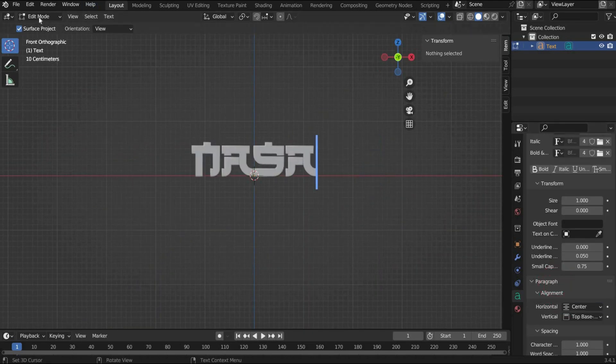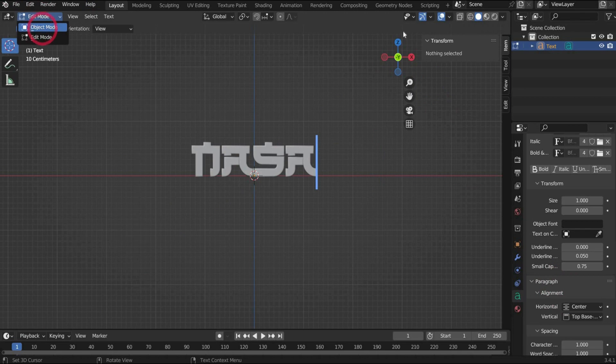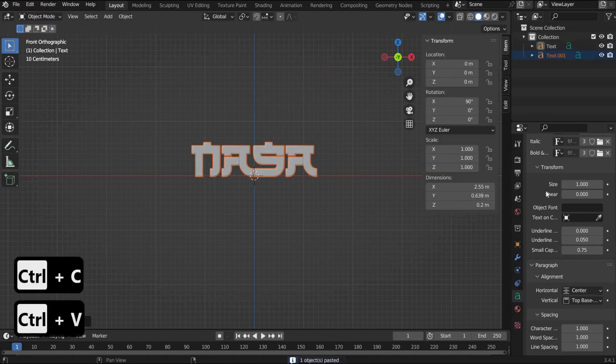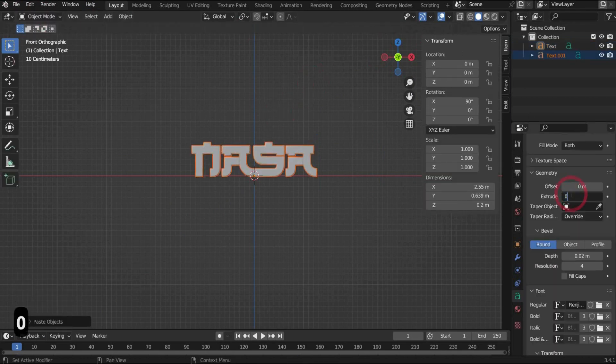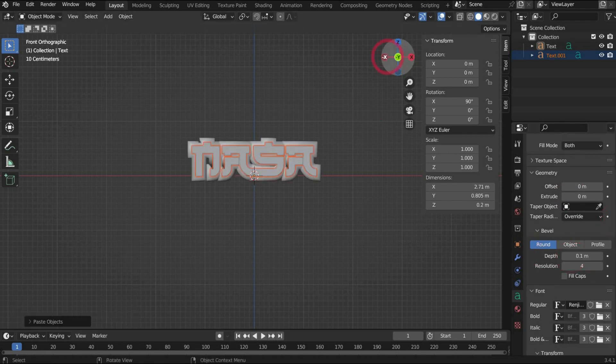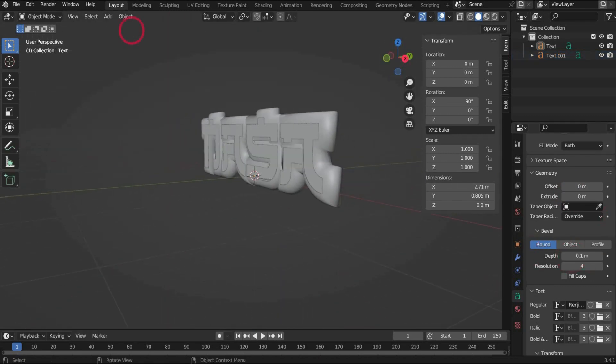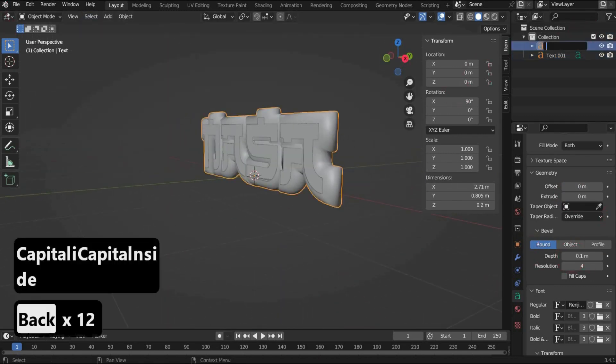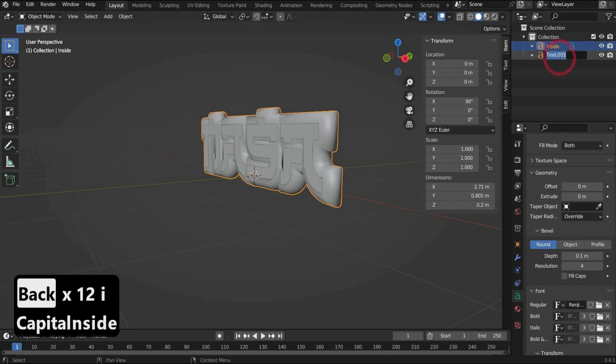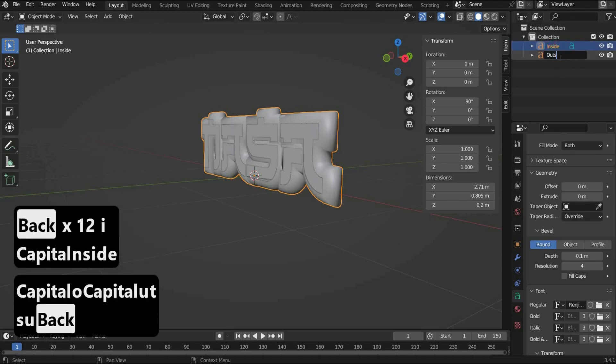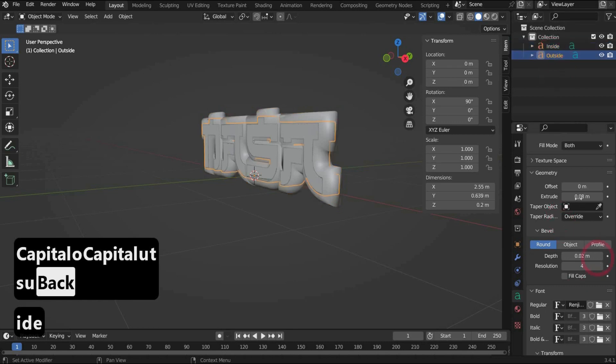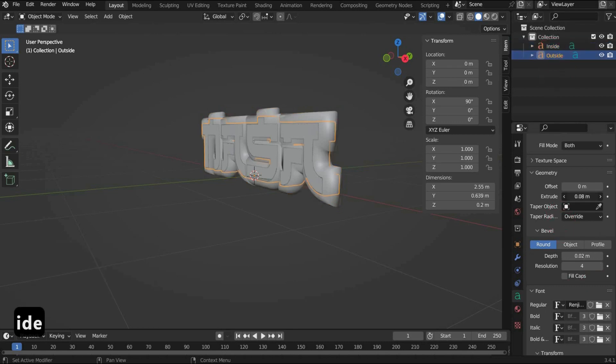Now we go back to object mode. Now we duplicate the font and take for bevel 0.1 and for extrude 0. We rename the font to inside and outside. For the font inside we increase extrude to 0.11.